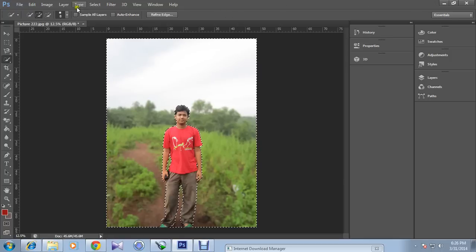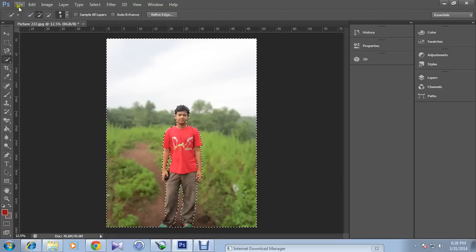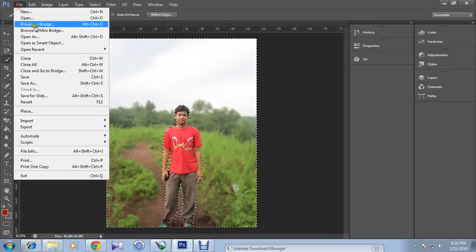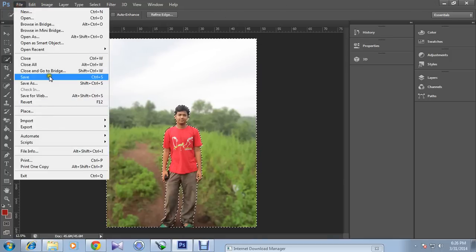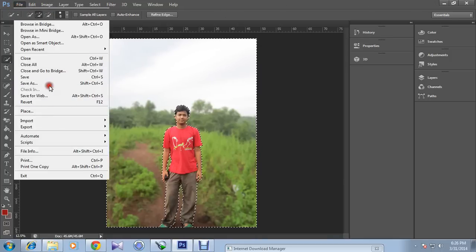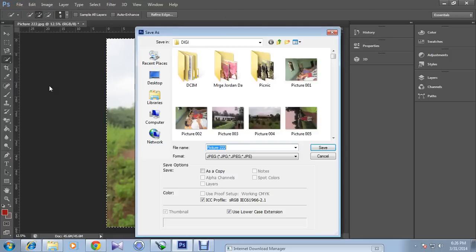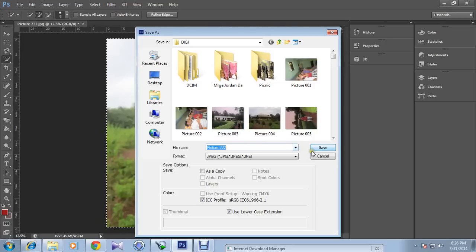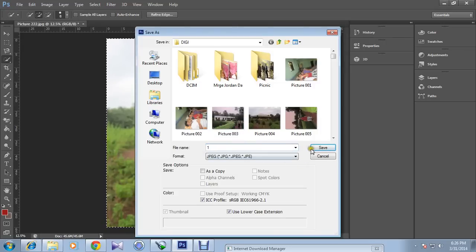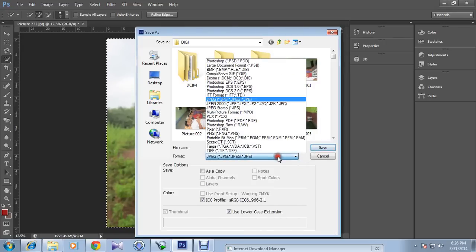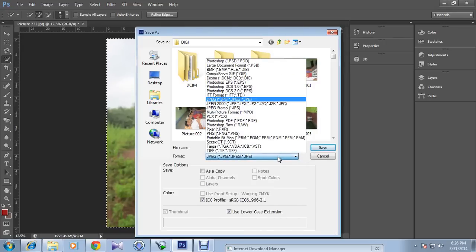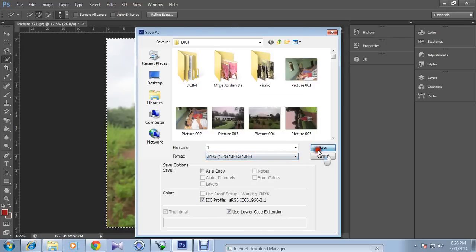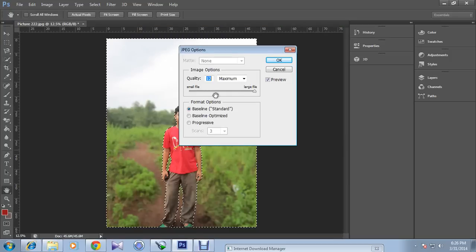So now I will click on file and click save as. And I will name it 1, and you can select JPEG, and then save. Hit OK.